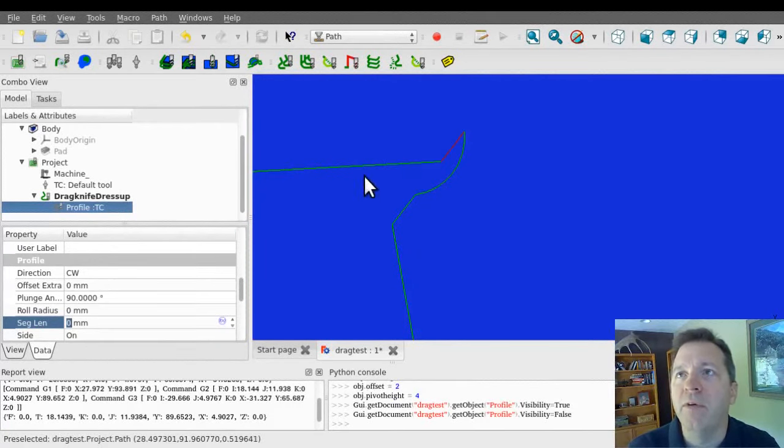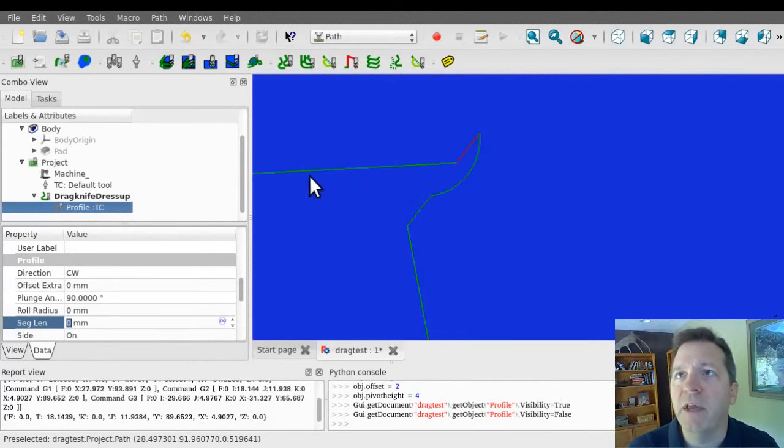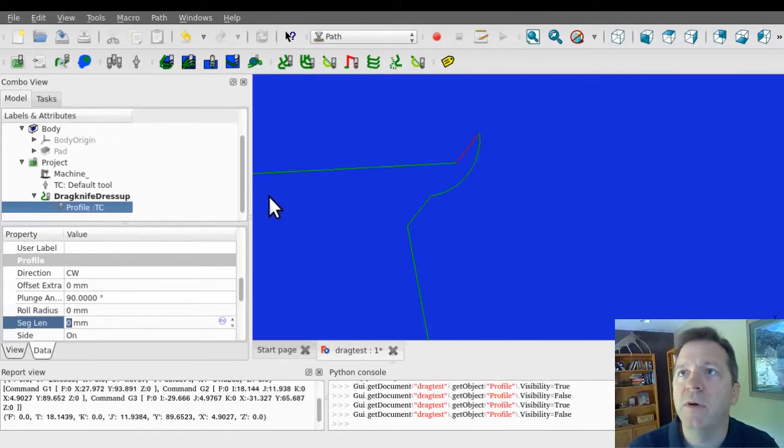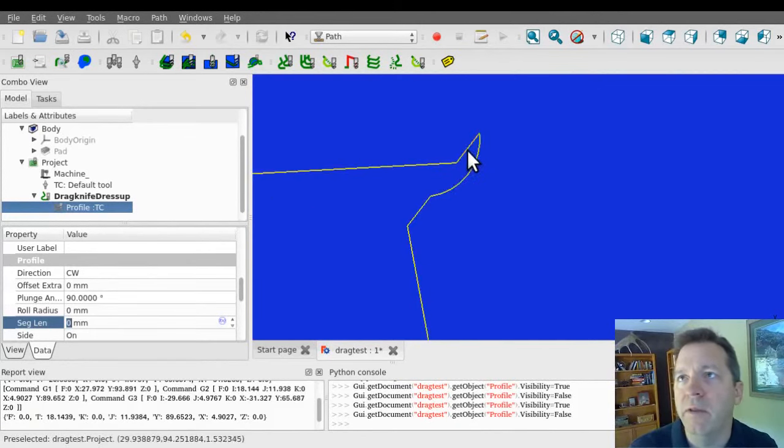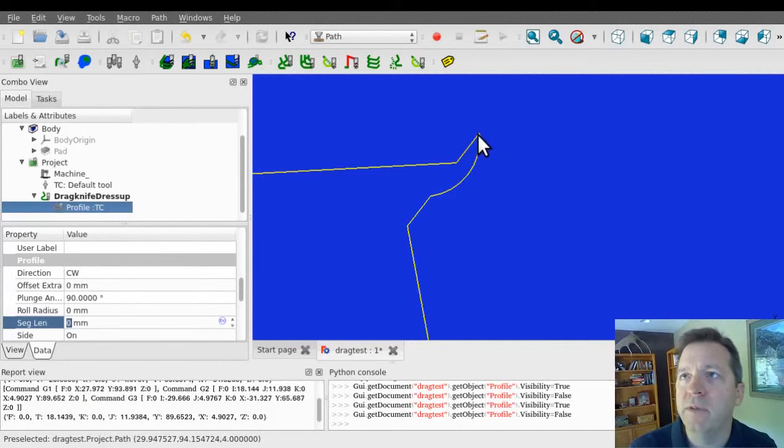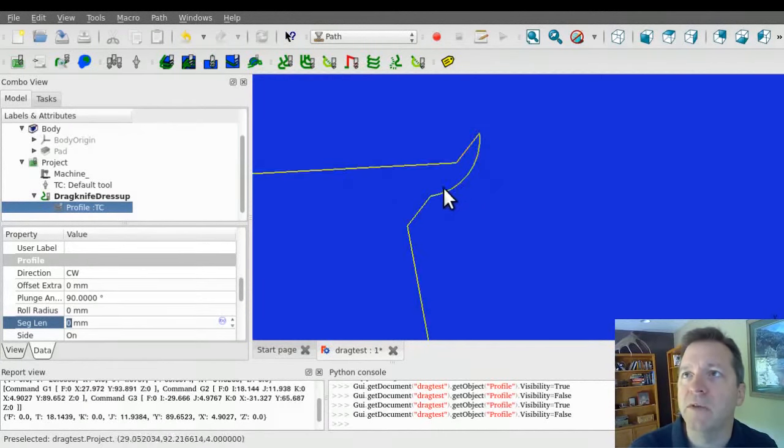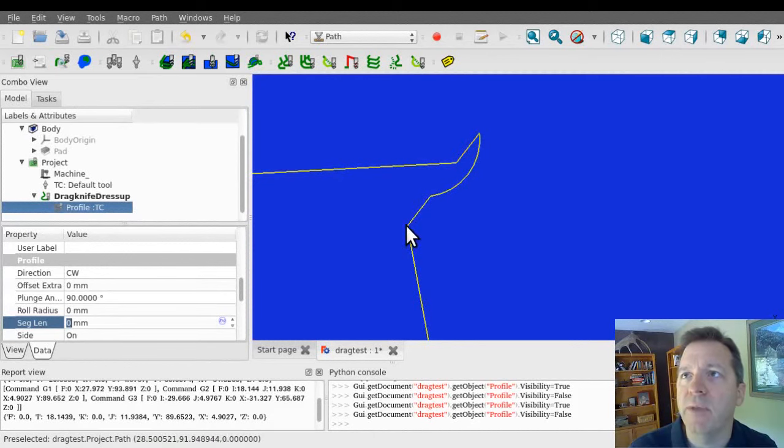But the dress up operation has made a modification to it, so I'm going to leave it toggled off right now. And now you can see that the line continues on, then rapids up to a pivot height, rotates around that point, and then plunges back down in.